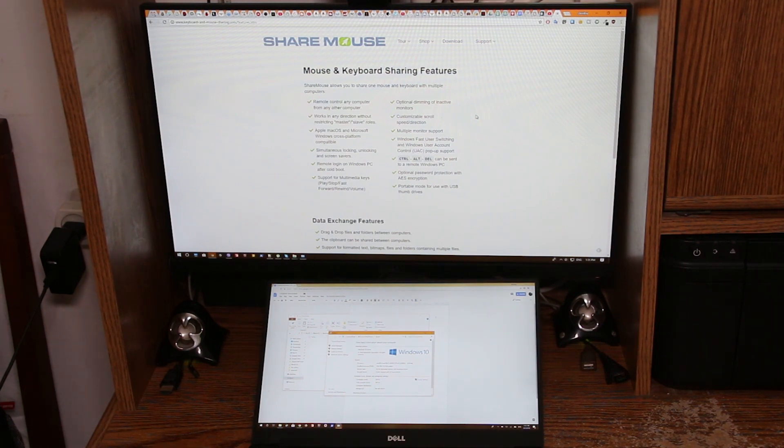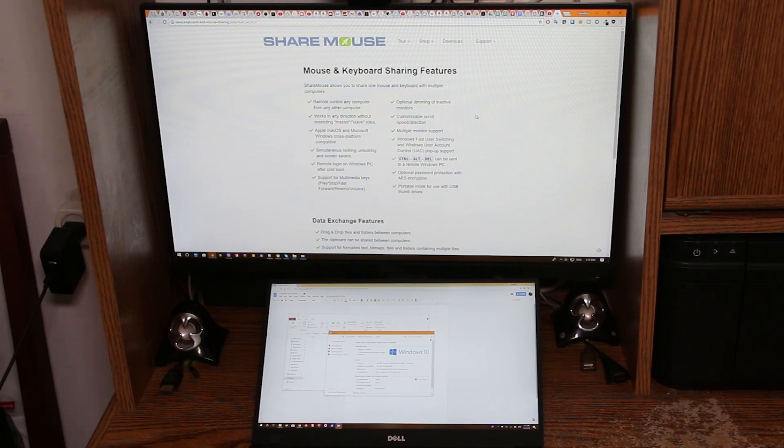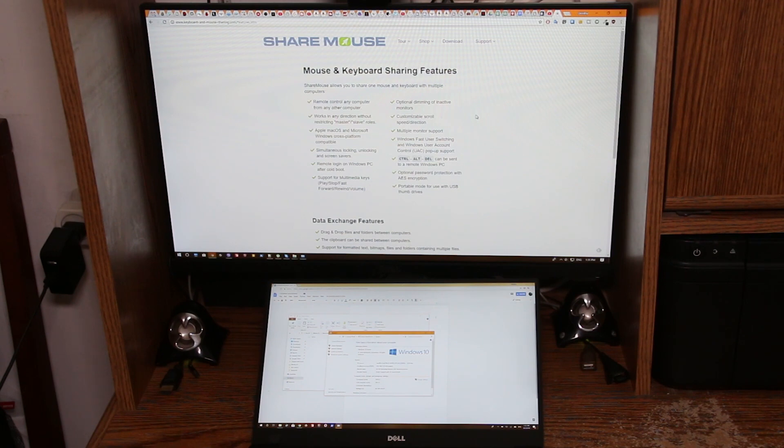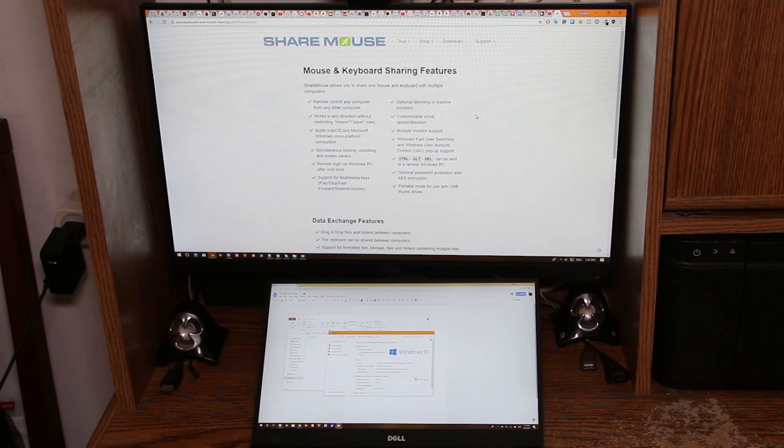It supports multiple monitors if you need that. Settings are very simple - you just install the app on both computers. If it's not a work environment that needs separation, you don't need to set any passwords, anything just works flawlessly. Let me show you.